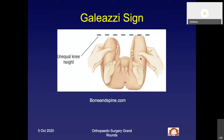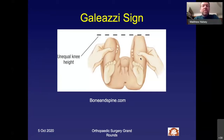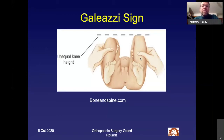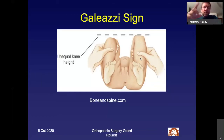Regarding the age at which the Galeazzi sign becomes most sensitive: you have to have a high degree of suspicion at a young age and actually want to find it, because it can be as subtle as five millimeters or a centimeter. When the kid is older and femoral heads are bigger, the difference can be two to three centimeters and more obvious. You have to take it in context of the entire examination. Once you get past the six-month point, the sensitivity is reasonable. I don't have an exact number.